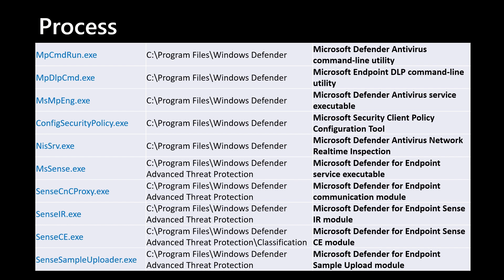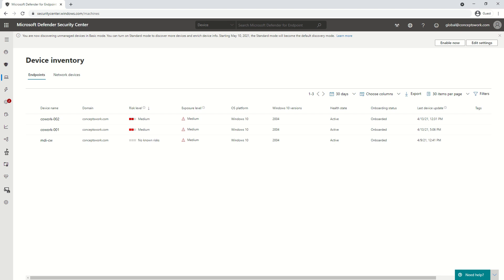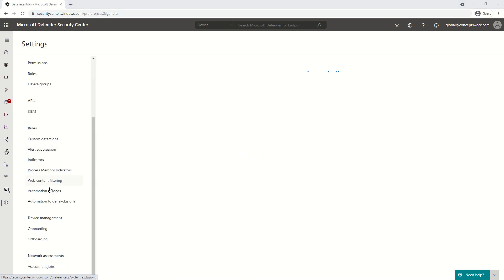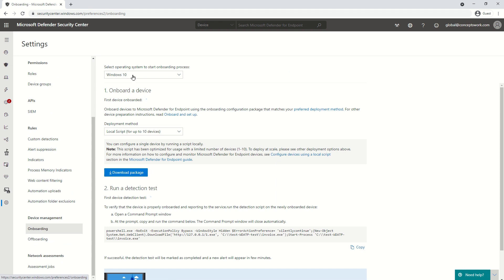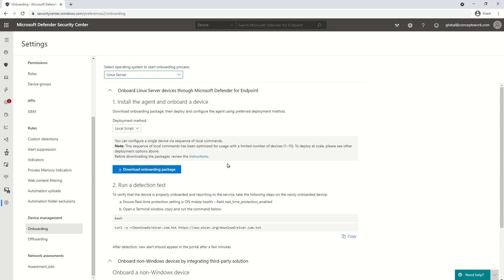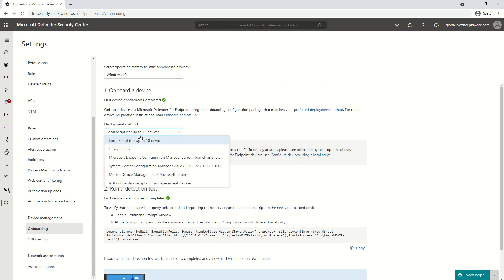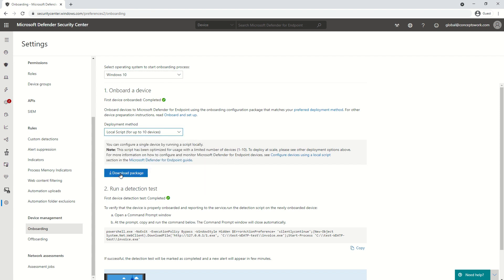The onboarding process with the help of local script is exceptionally simple. All you have to do is download a script from the portal itself. Right now I'm in securitycenter.windows.com and as you can see there are three different machines onboarded. The machine I will onboard now will be named Cowork-004. Click on Settings and there is an option named Onboarding. Click on that and it will give you the option to choose the platform and the respective method. This option can be selected to choose other platforms as well, and depending upon the platform selected, the set of options for the onboarding process will change. Our scope is Windows 10 and local script, so I'll keep both options selected.